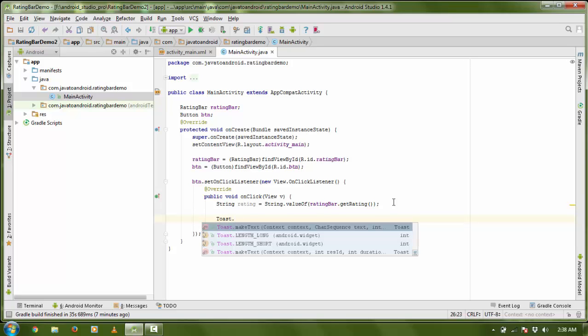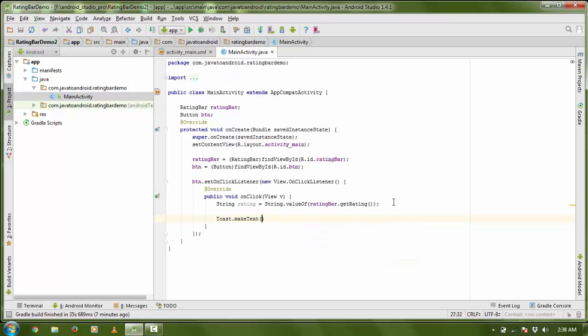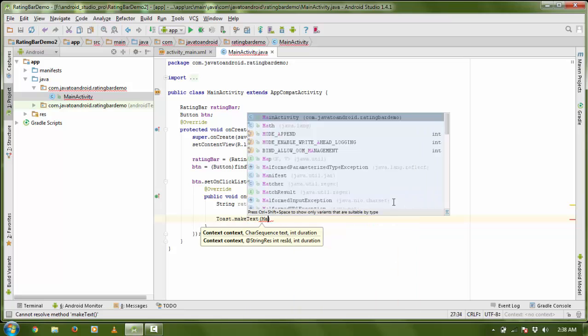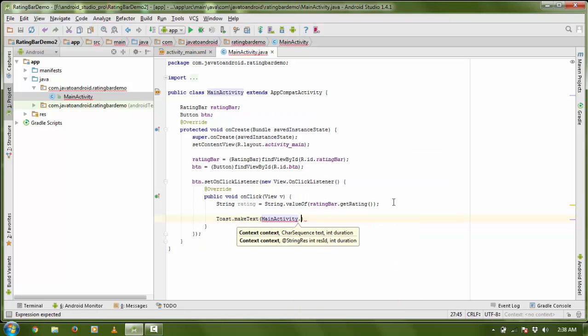I am going to show it using Toast — Toast.makeToast — with context dot this.